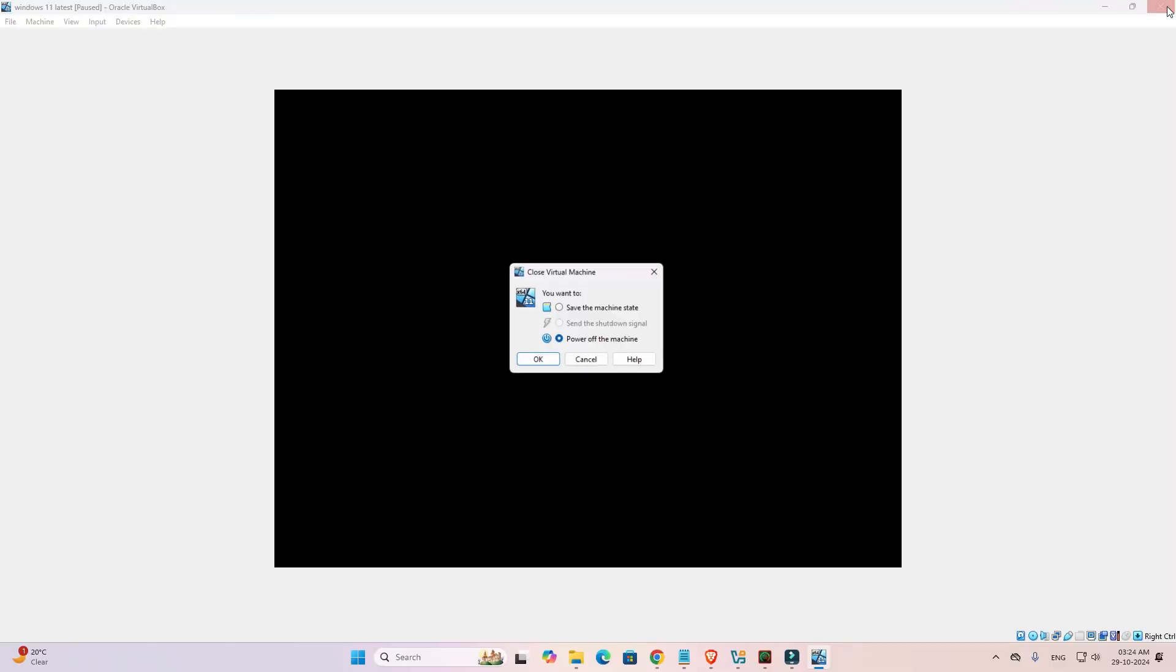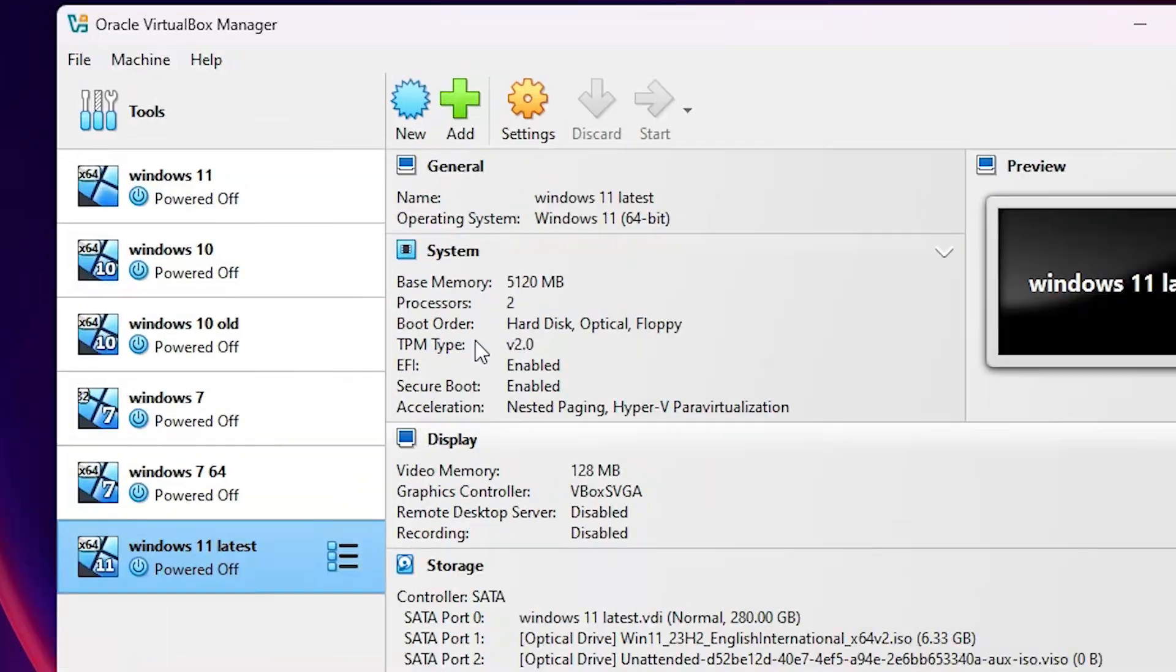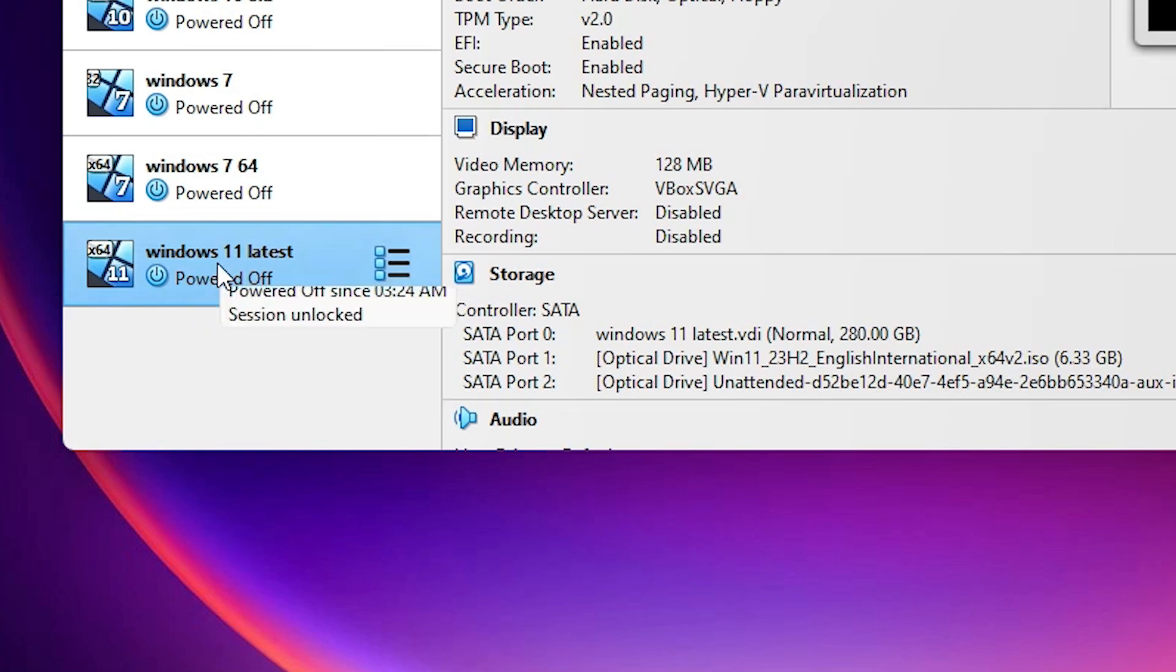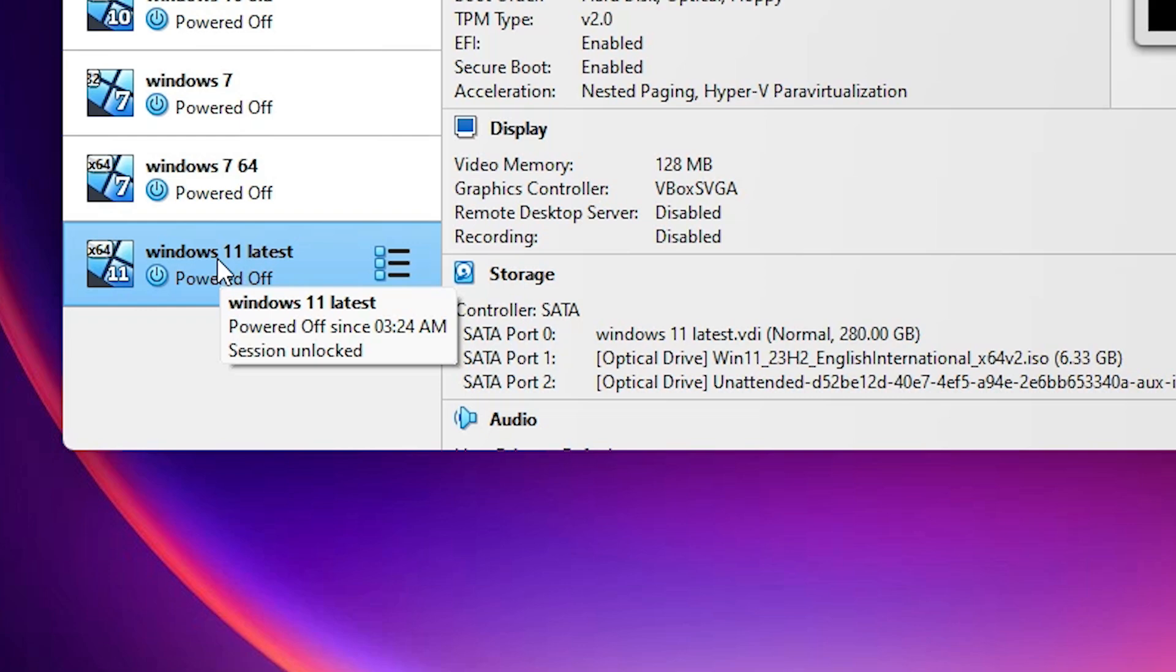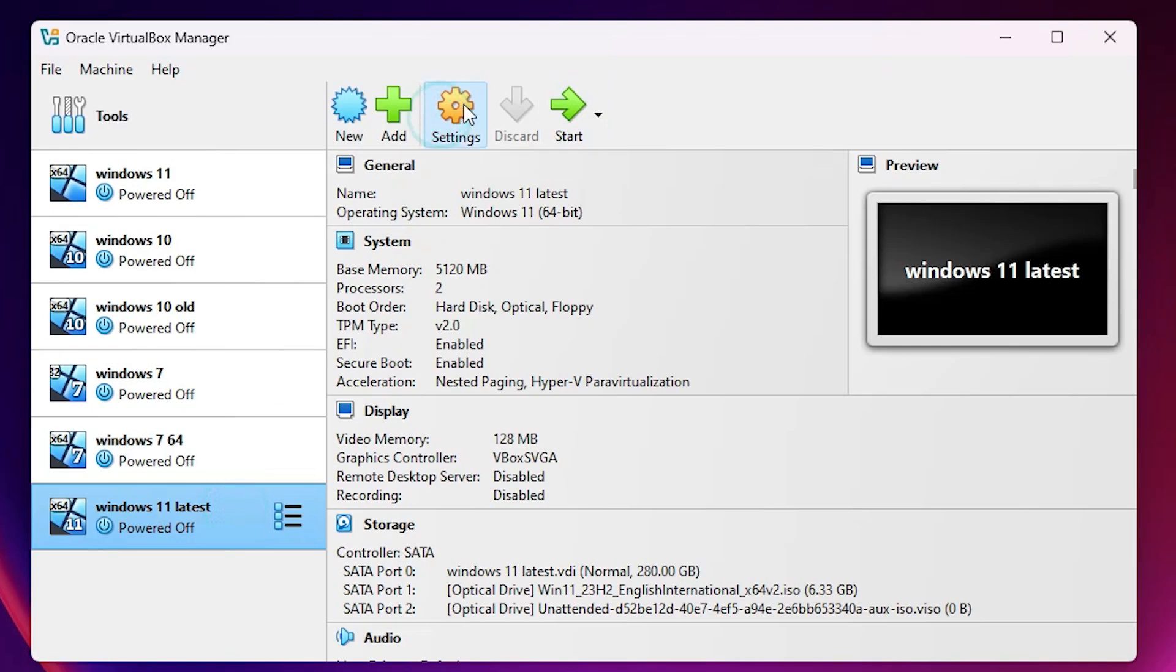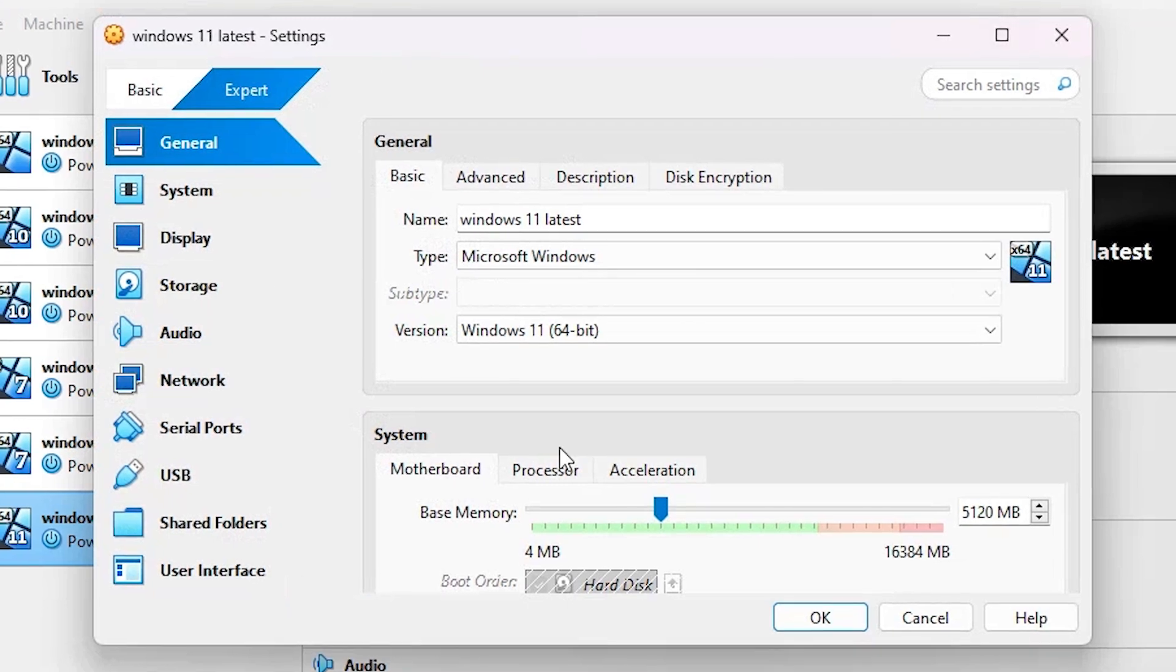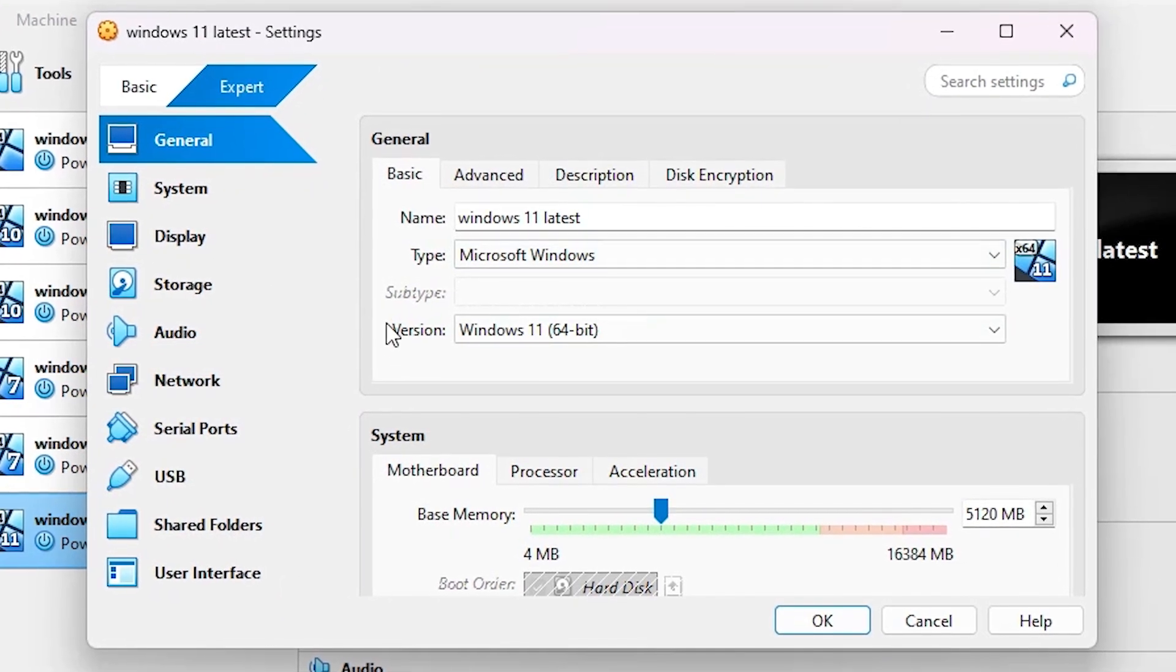First, click OK to close the error. Close the virtual machine and power it off. Here we find the list of our virtual operating systems. Select the operating system that has the problem, then click on Settings.